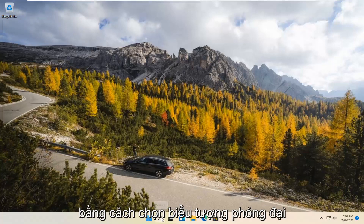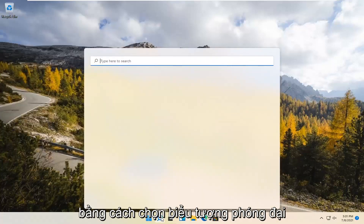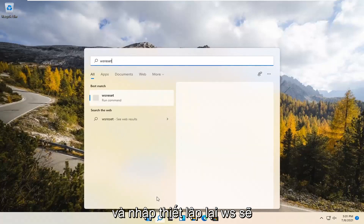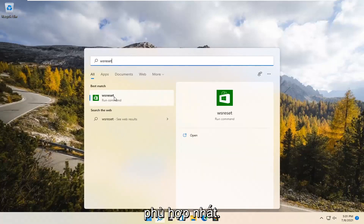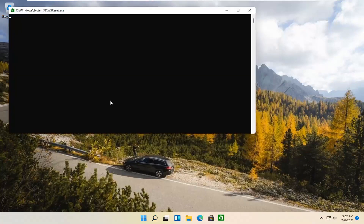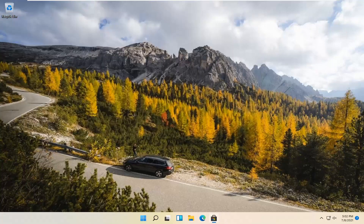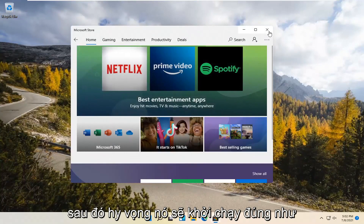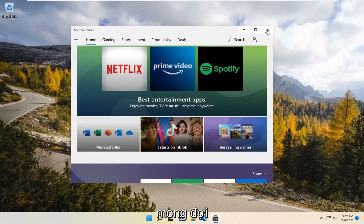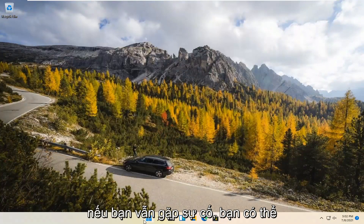So we're going to start by selecting the Magnify icon and type in WSReset. That should be the best match that comes up. Go ahead and open that up — just left click on it. This is going to reset the Microsoft Store. And then hopefully it should launch as it's supposed to.